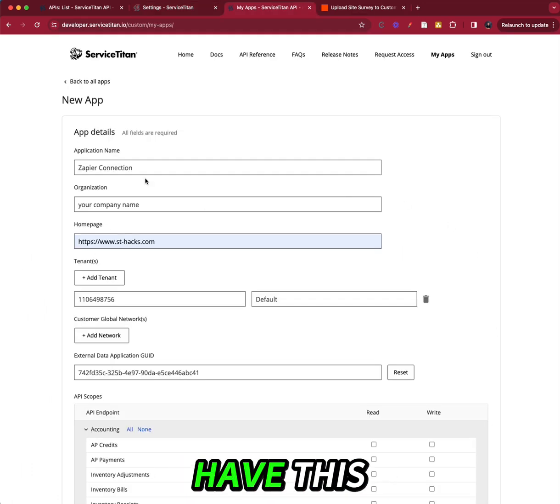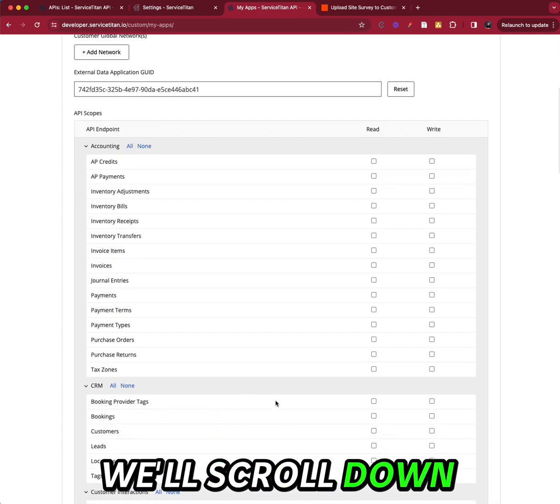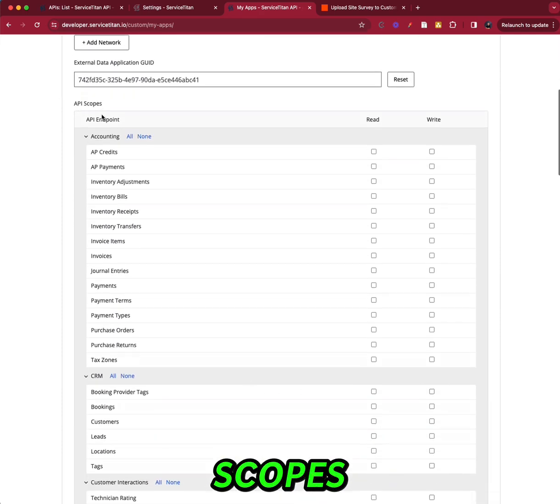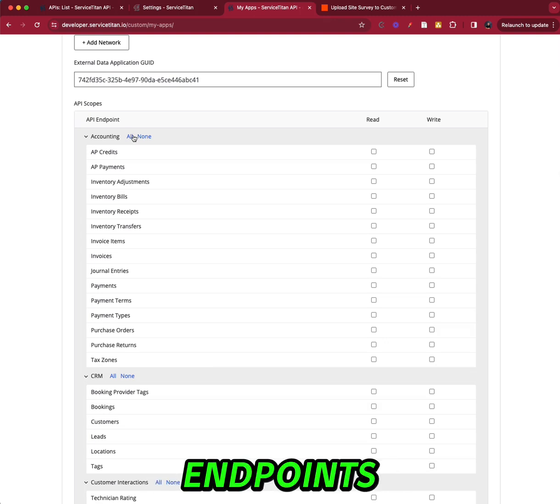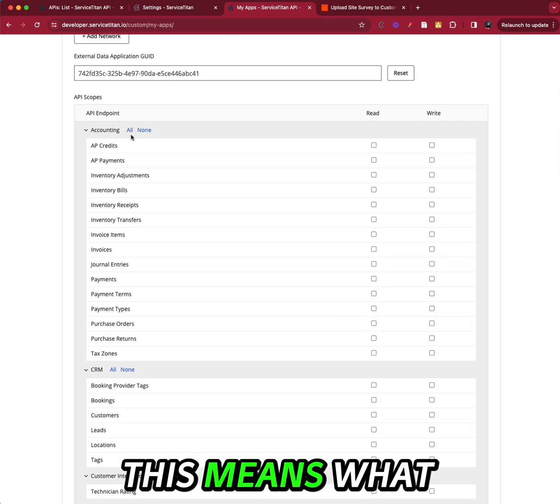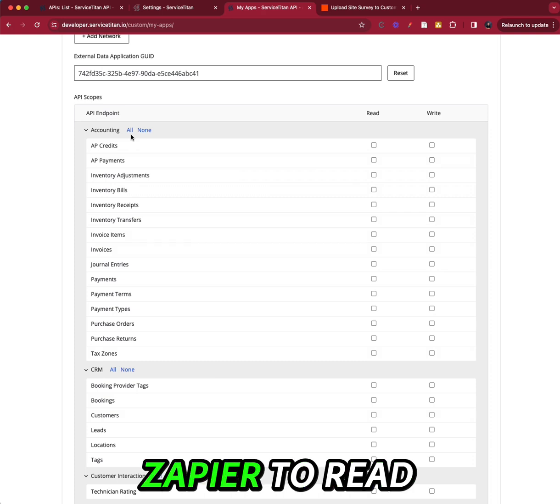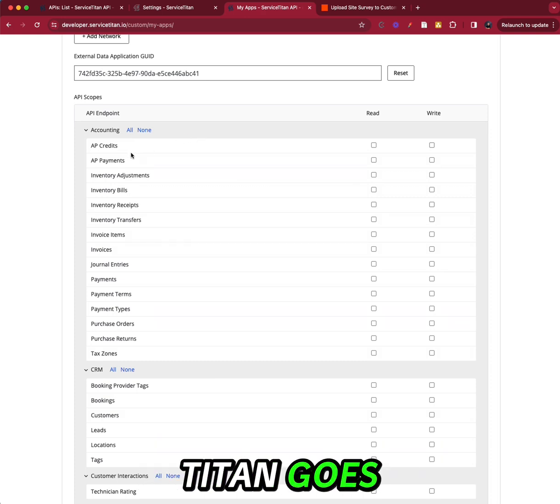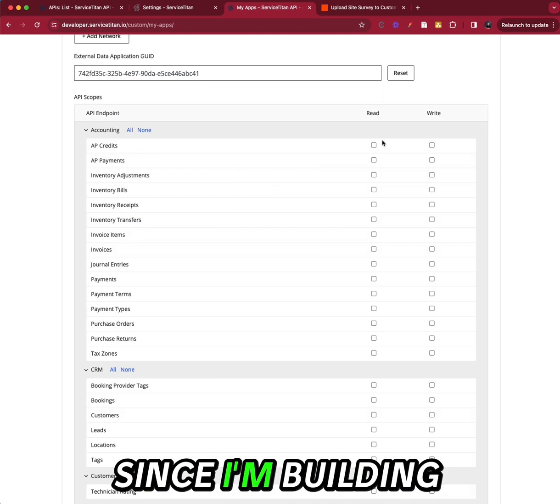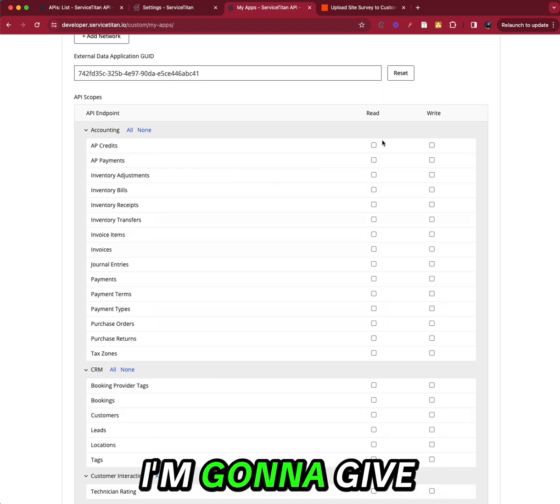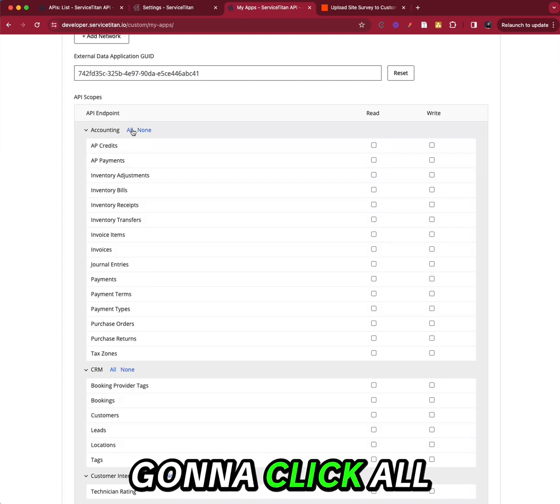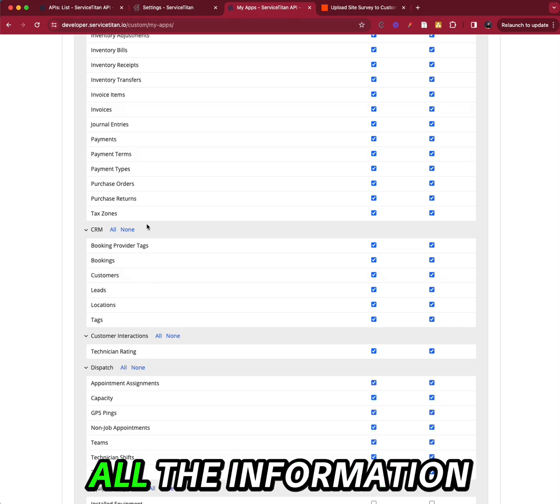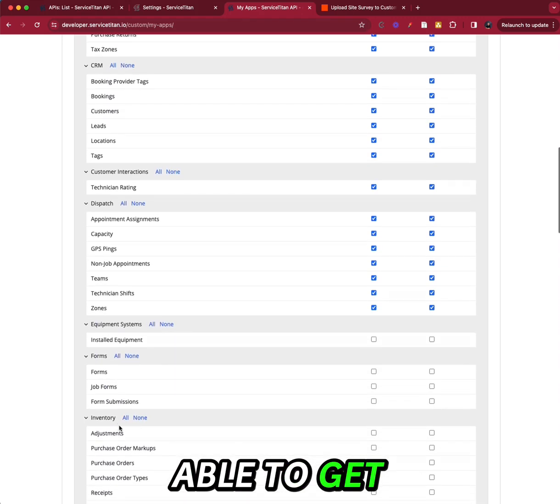Okay, so once we have this, we'll scroll down and we're going to select the API scopes. And these are endpoints. This means what you allow Zapier to read and write as far as Service Titan goes. So for me, since I'm building the app in my own account, I'm going to give it access for everything. So I'm just going to click all on here. So you can see this is all the information we're going to be able to get. Lots of stuff.